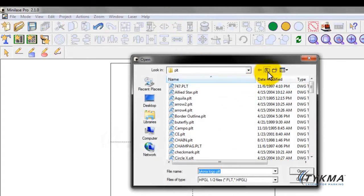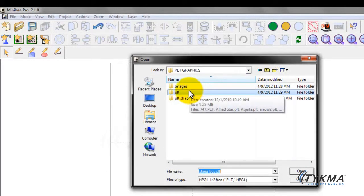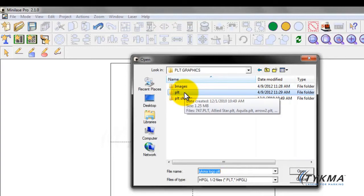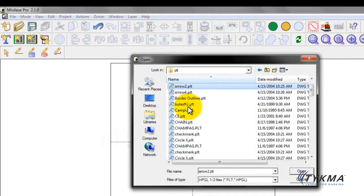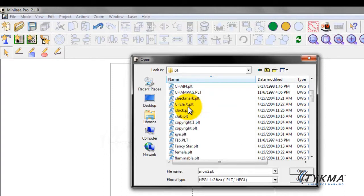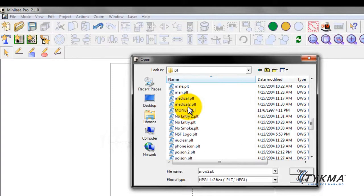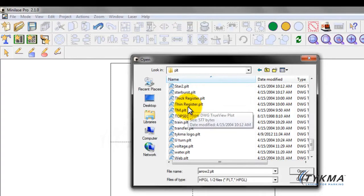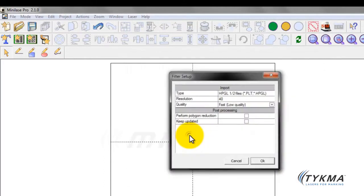Now I am in a directory where I have some image files as well as some PLT shapes already stored for today's example. So I'm going to go into PLT here. I'm going to scroll down and I have the Teichma logo already installed. Let me find that.